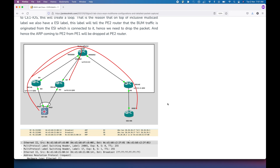Hello guys, my name is Shambhu and welcome to my YouTube channel. In this video we are going to have a quick discussion about the ARP or BUM traffic forwarding in a BGP EVPN network. The method used to forward BUM traffic is called ingress replication.